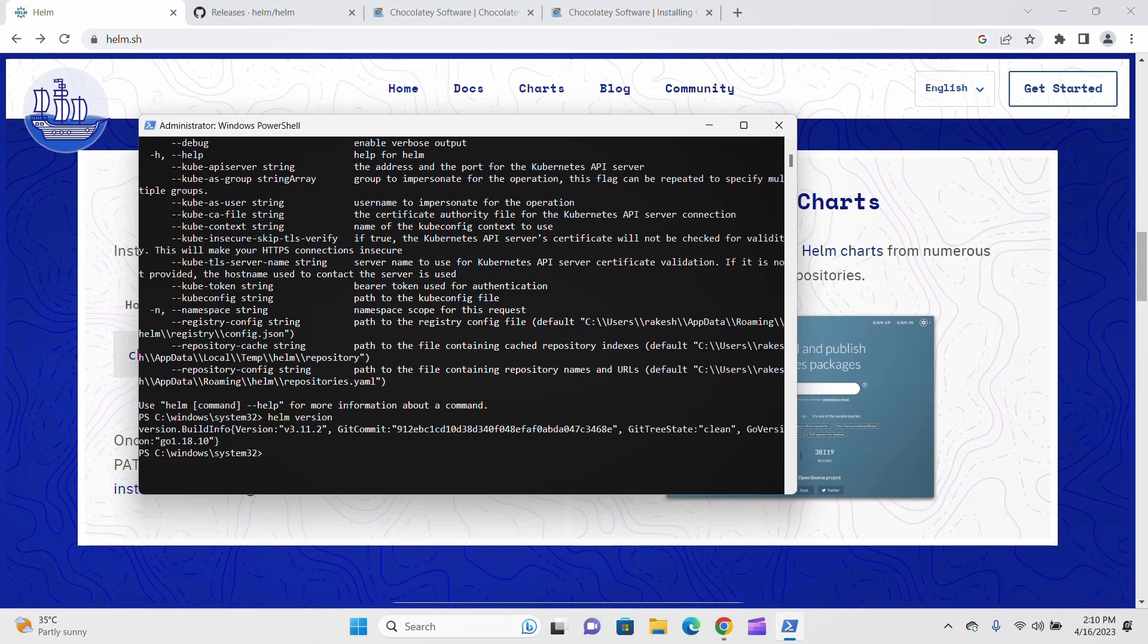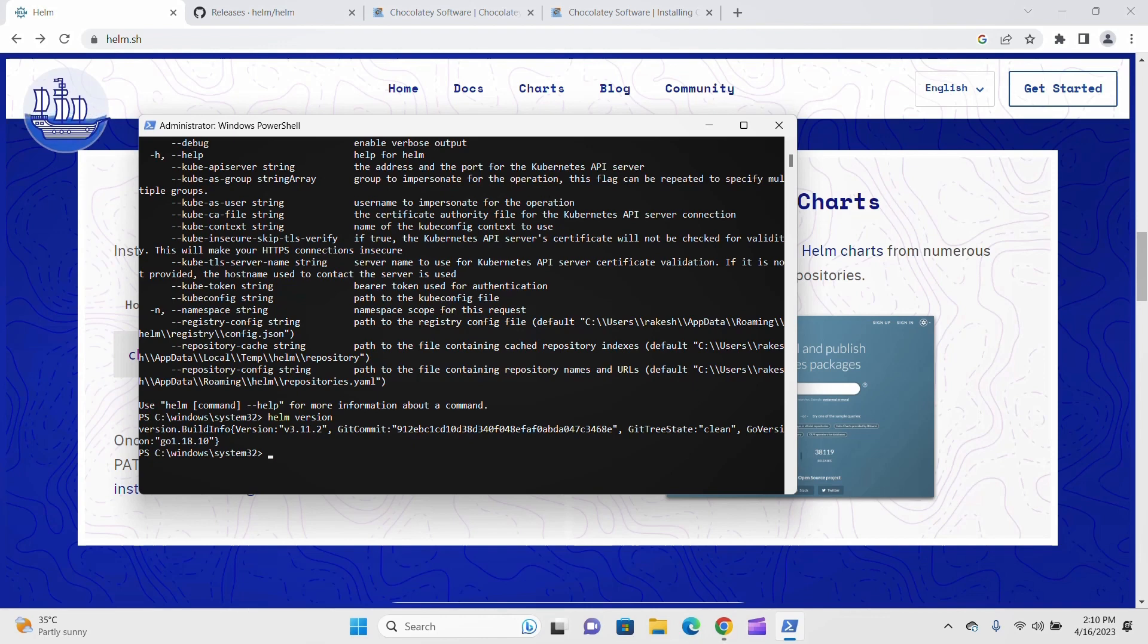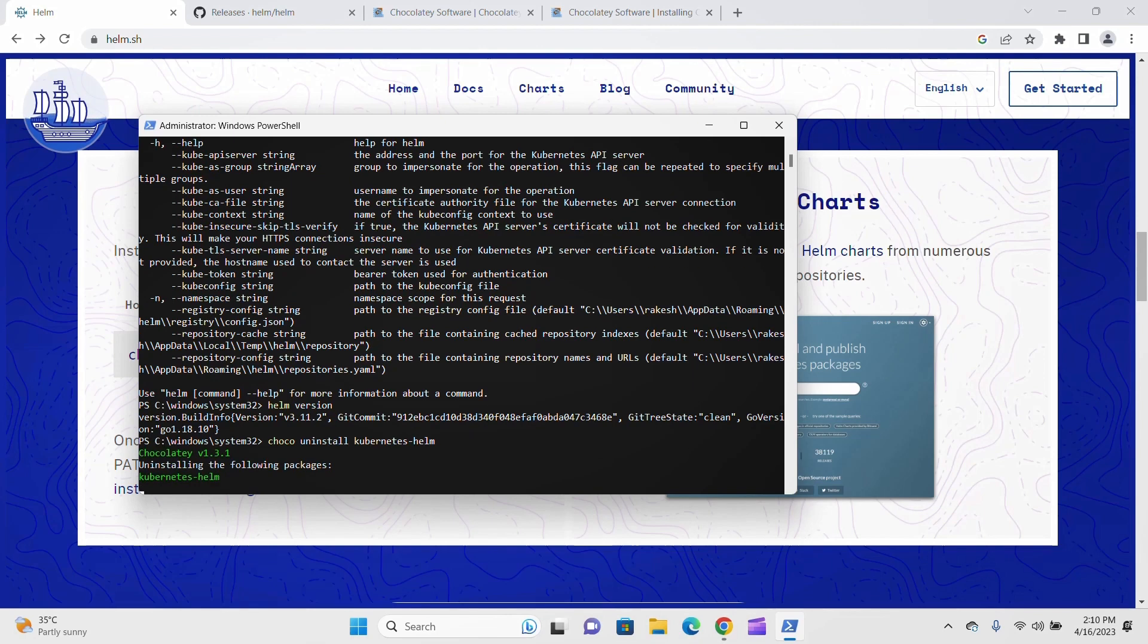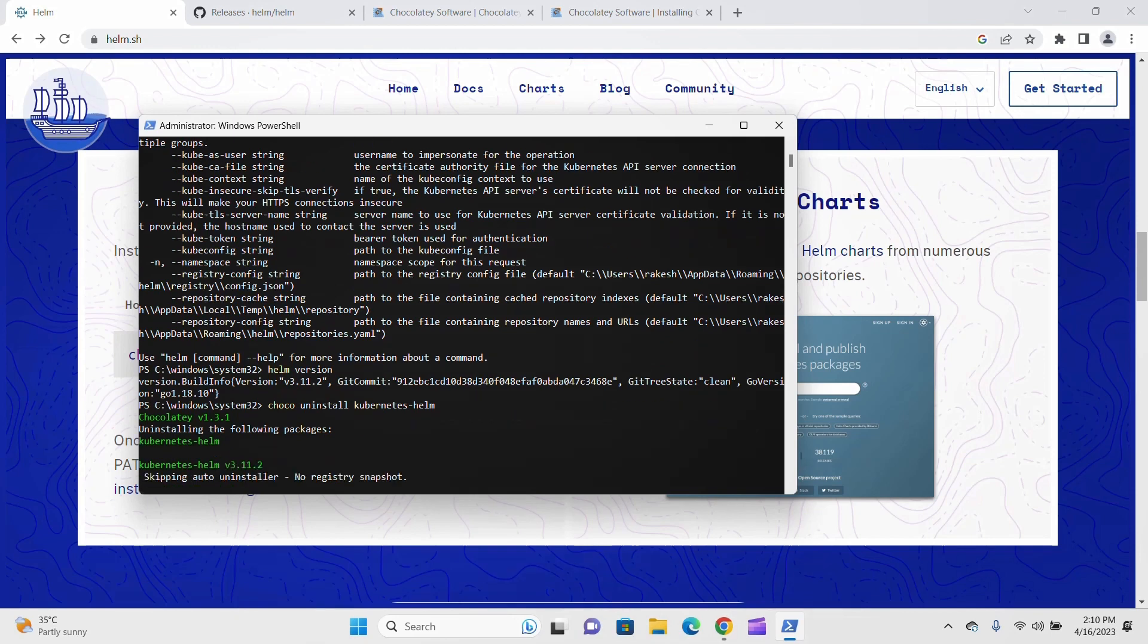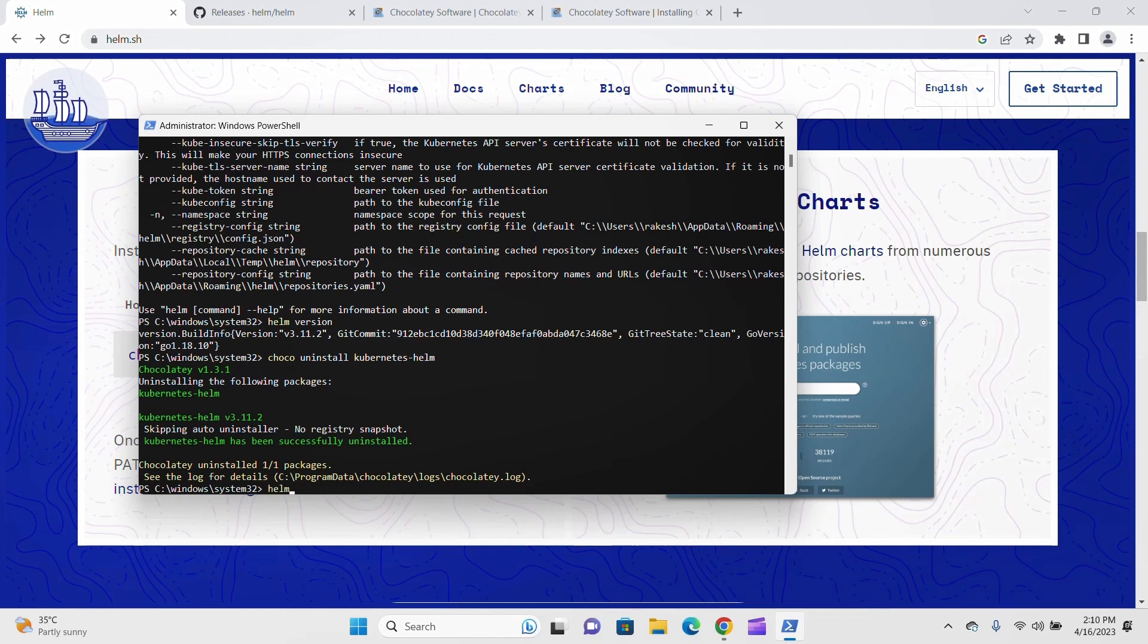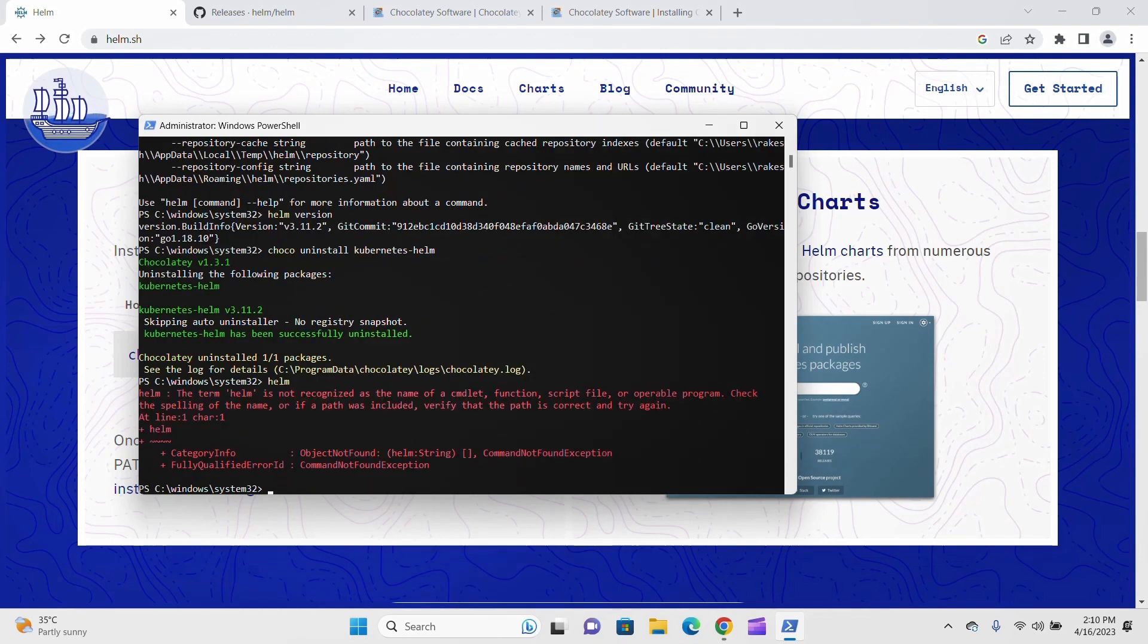If you want to uninstall Helm, you can simply type 'choco uninstall kubernetes-helm'. Now it will be uninstalling Helm from your PC. It takes some time and shows it's successfully uninstalled. Now you can check for Helm and it shows an error because Helm is uninstalled. That's it.